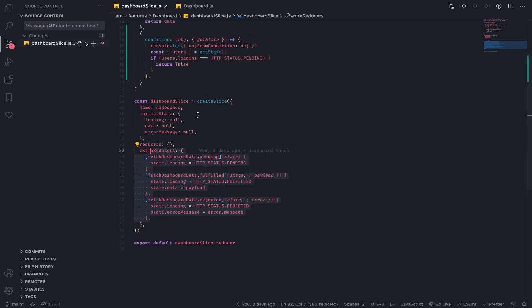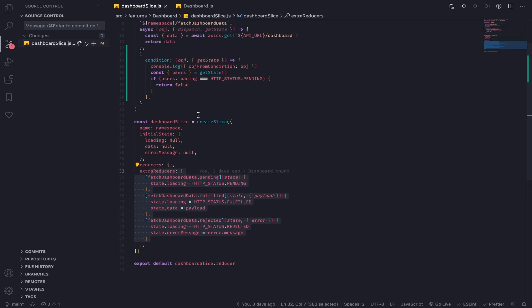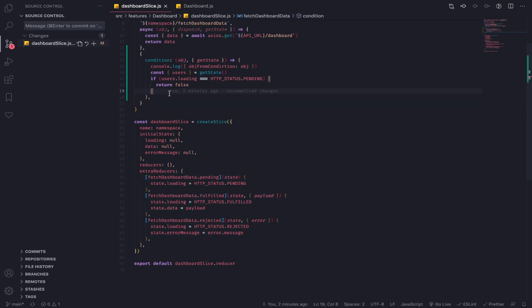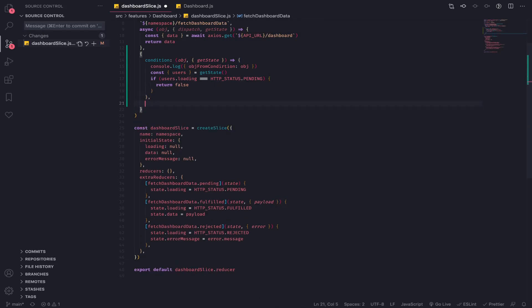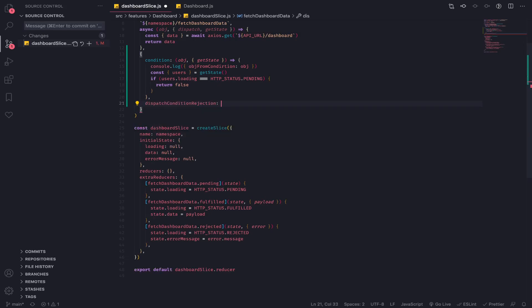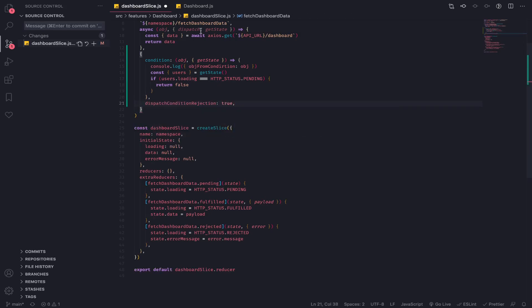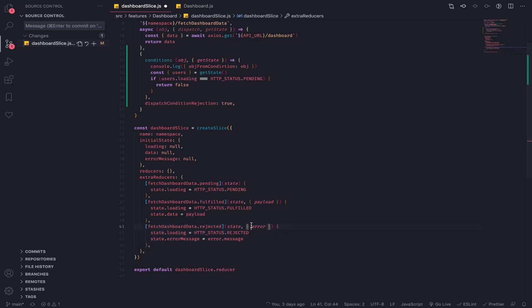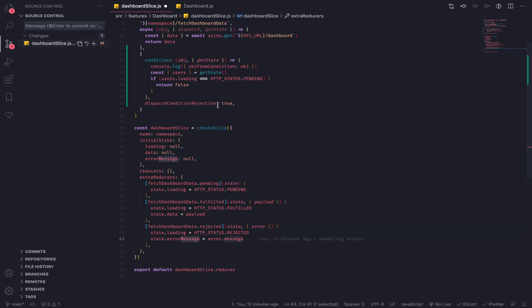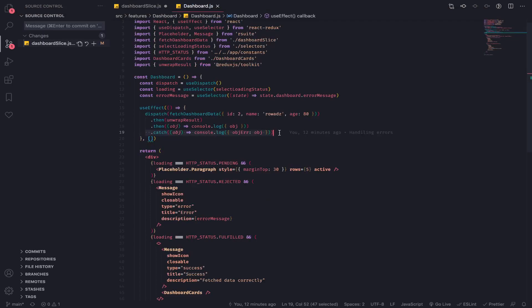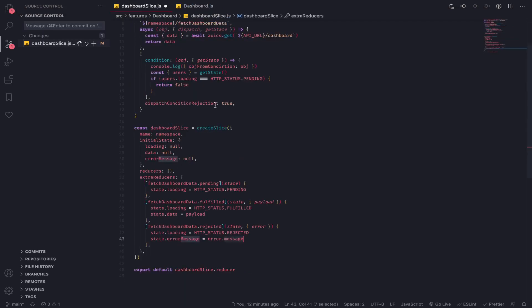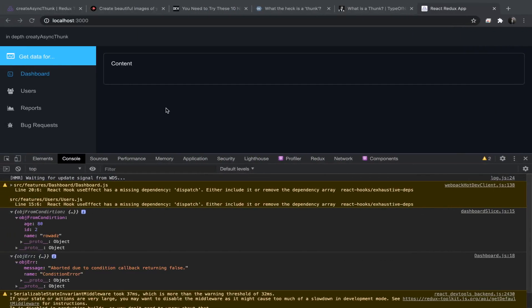But if you want that, you will pass alongside the condition here: dispatch condition rejected set to true. What this will do is call the action that will lead to this reducer being called, and the error.message will contain why this promise was rejected. This will also be called. Let's go and test that.